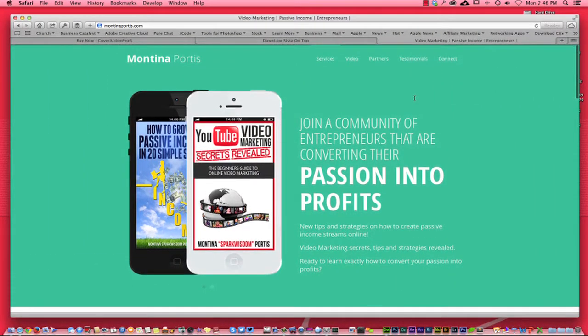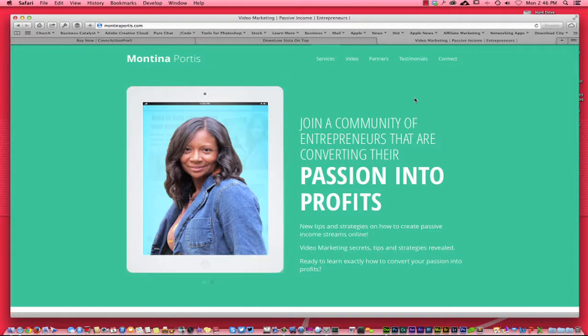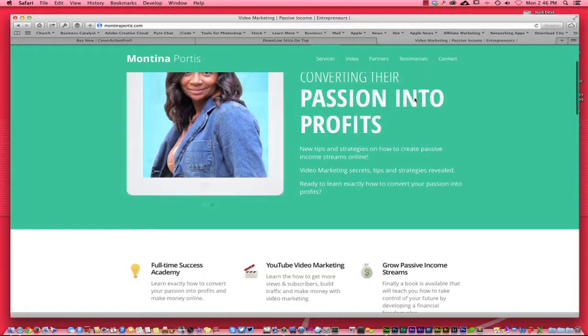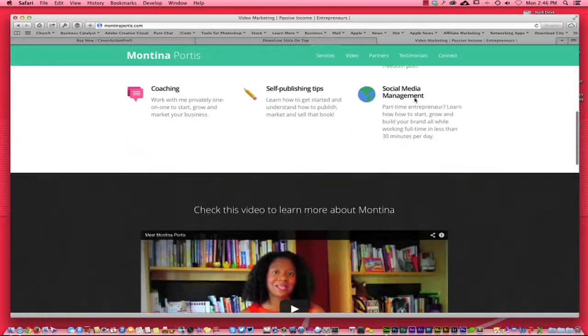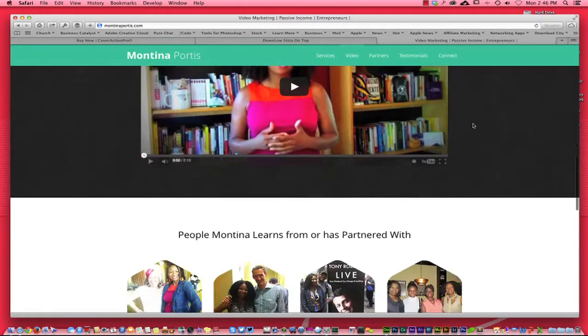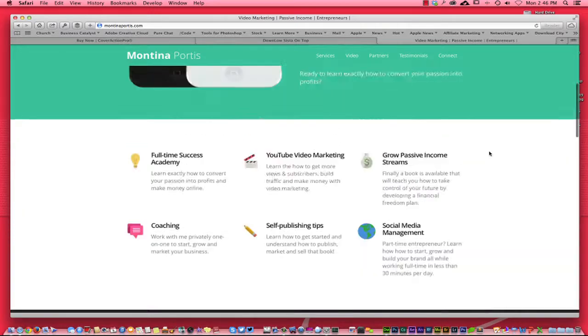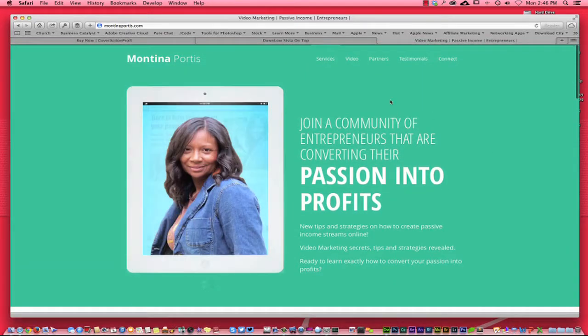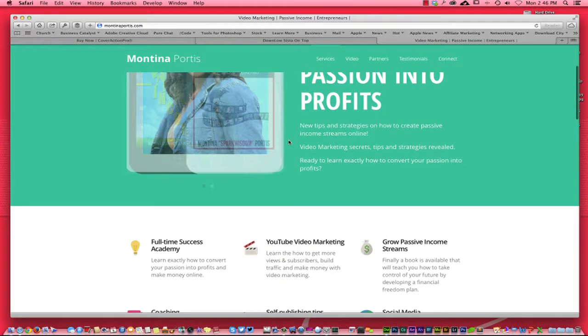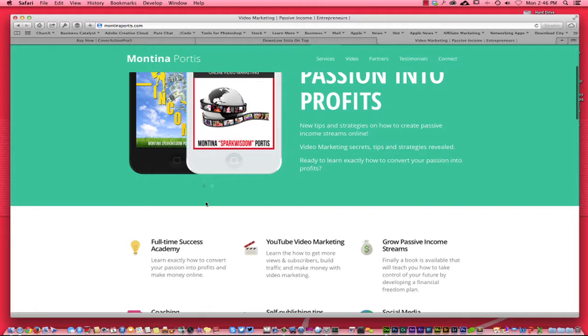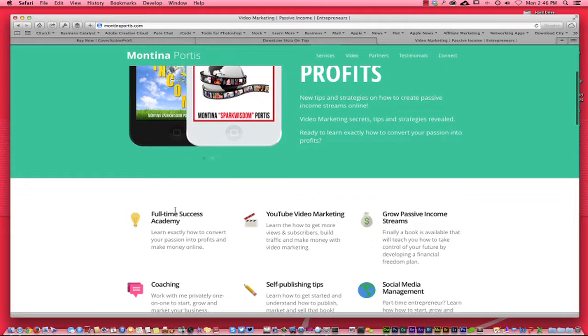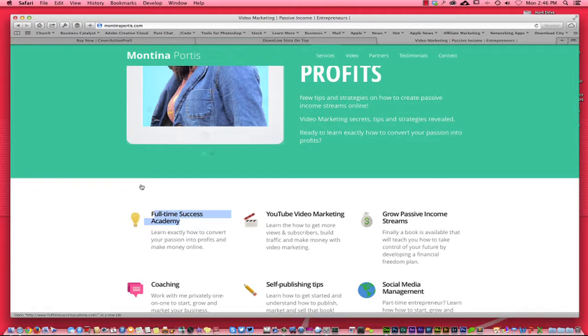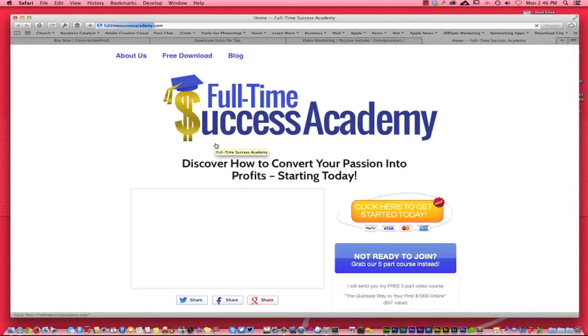Over here, Montana Portis is a website that I built - a pretty awesome website. This is an example of a landing page. You can go to websitecandy.com, look for the banner in the middle there, and you can see the landing pages we're building within the Full-Time Success Academy. As you can see, you can click right there and it takes you right to the academy.